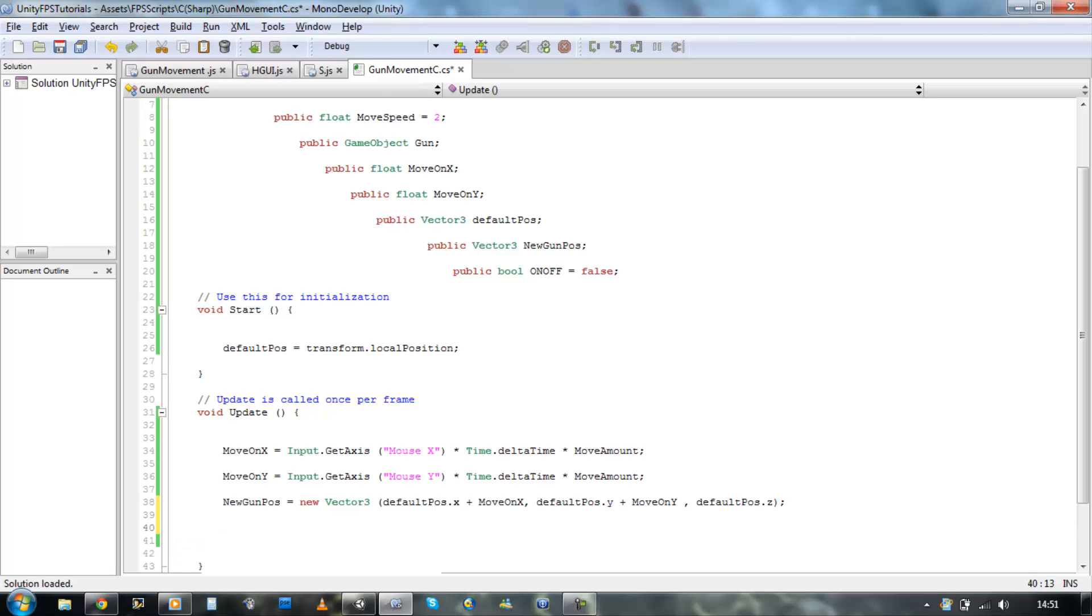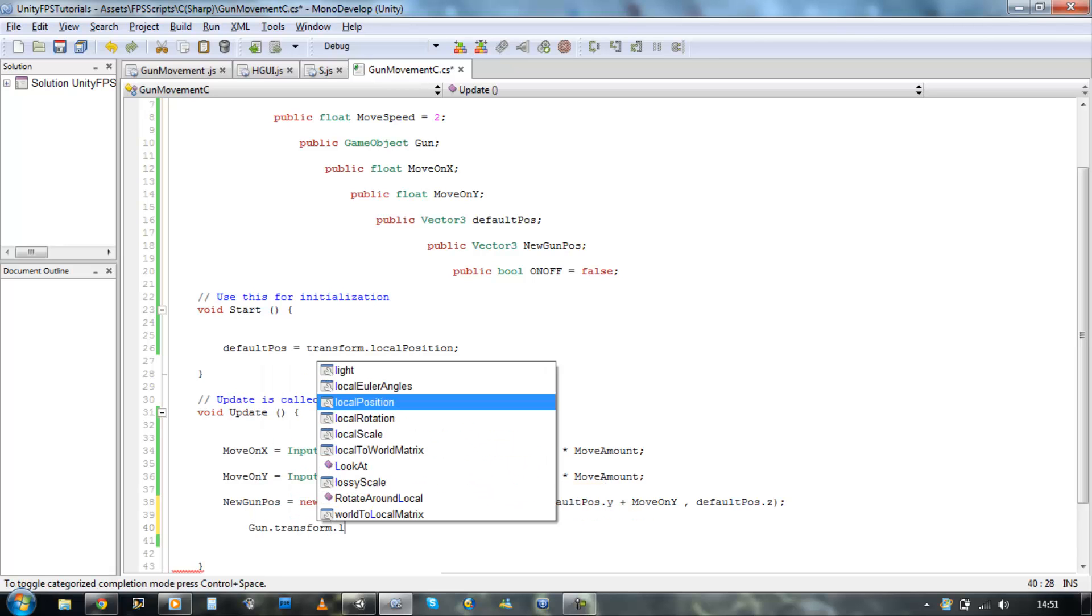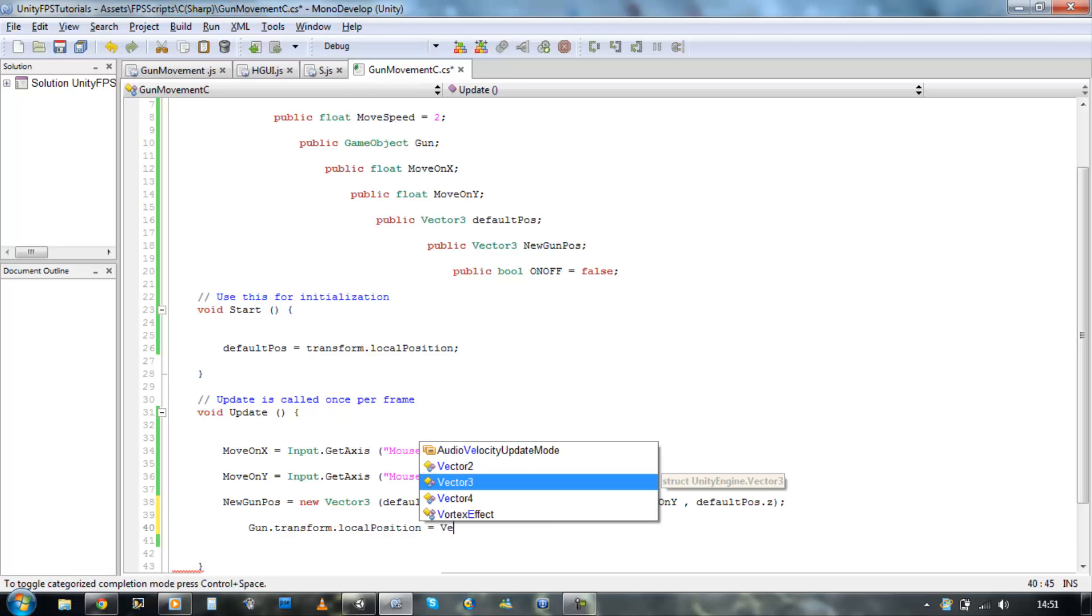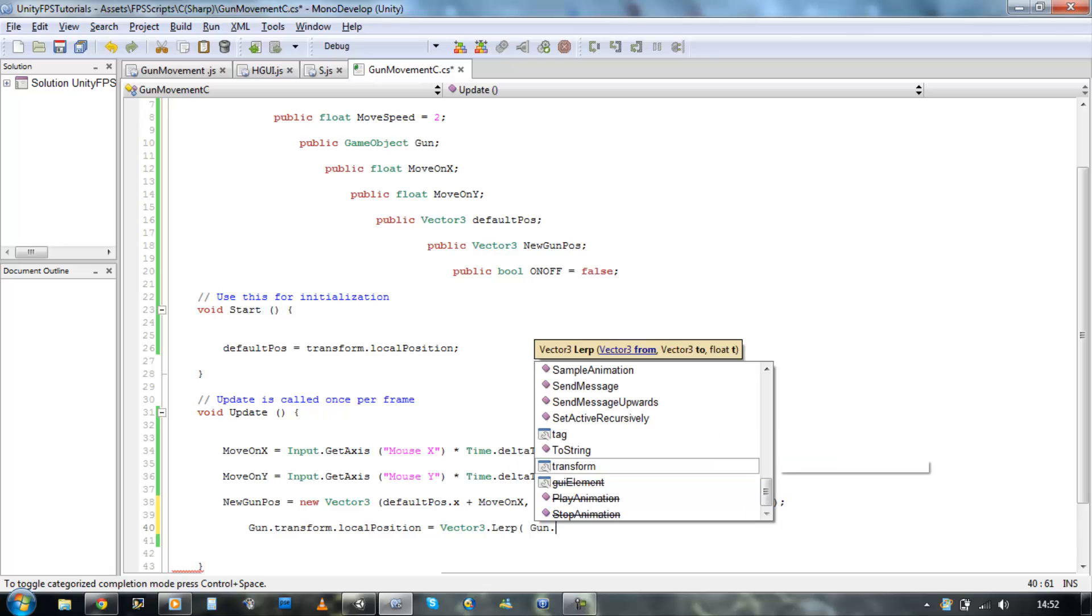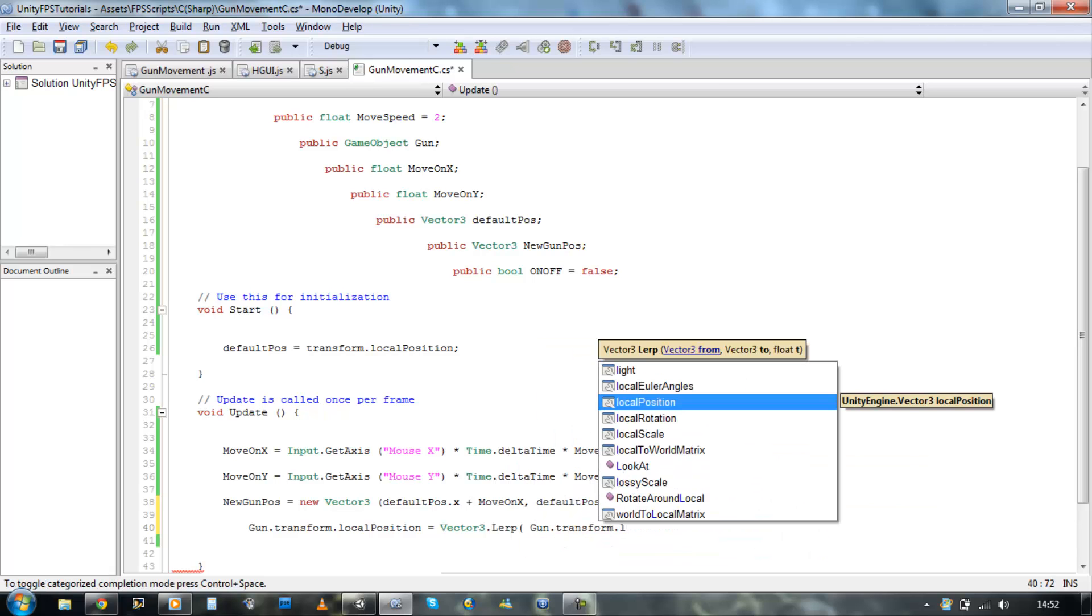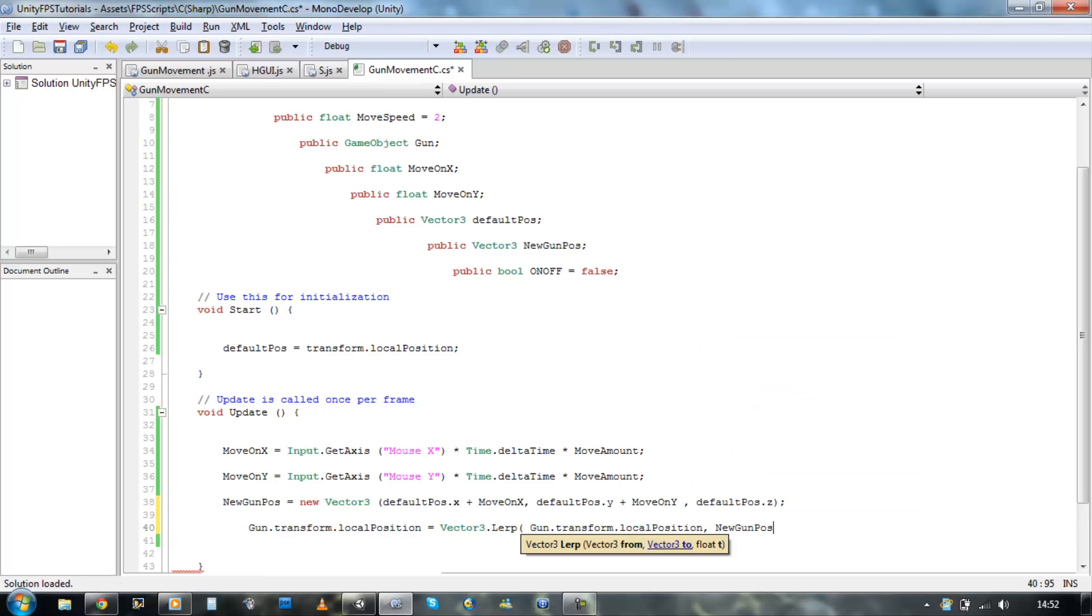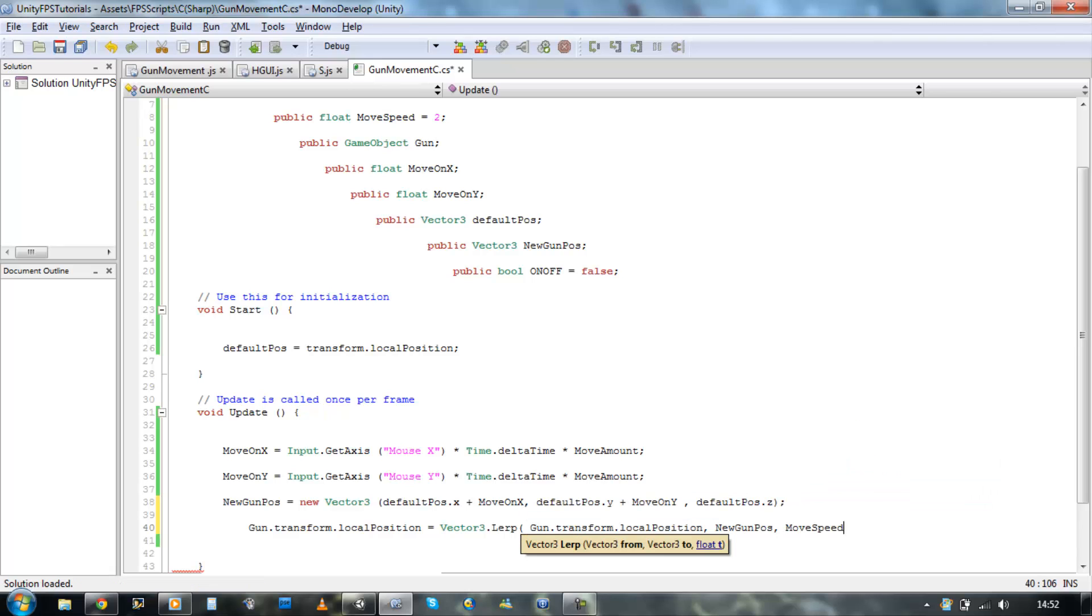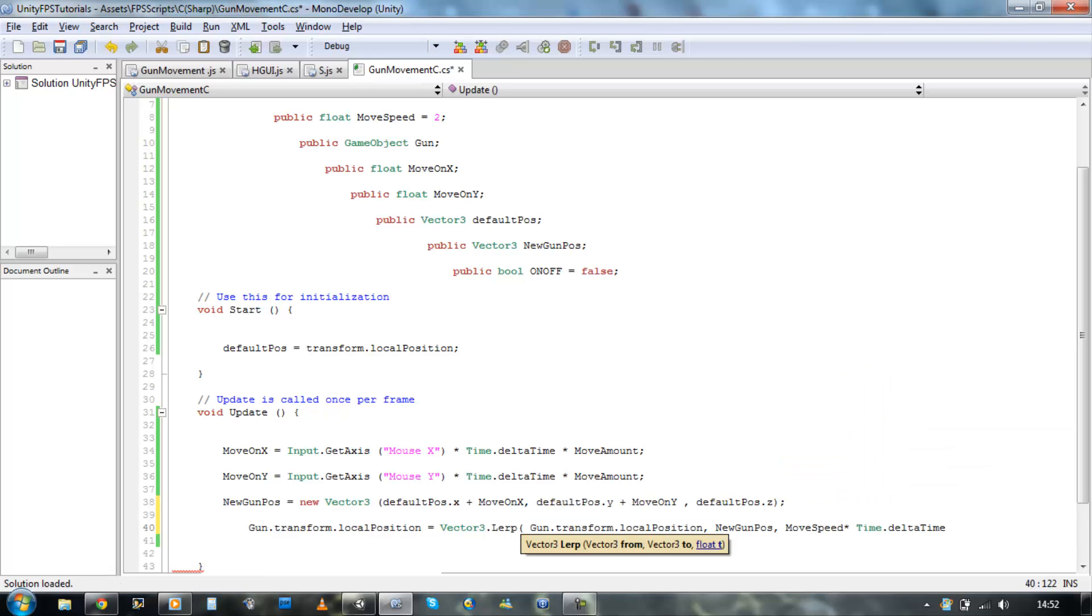Now we're going to apply this to the gun itself, so gun.transform.localPosition equals Vector3.Lerp open bracket. It's going to offer our first Vector3, which is going to be our gun transform, so gun.transform.localPosition. Comma, and then what the new positions are going to be, which is our new gun pose, so new gun pose. Comma, and then times it with the speed we want it to move in, which is move speed times Time.deltaTime. Close your bracket, save it.